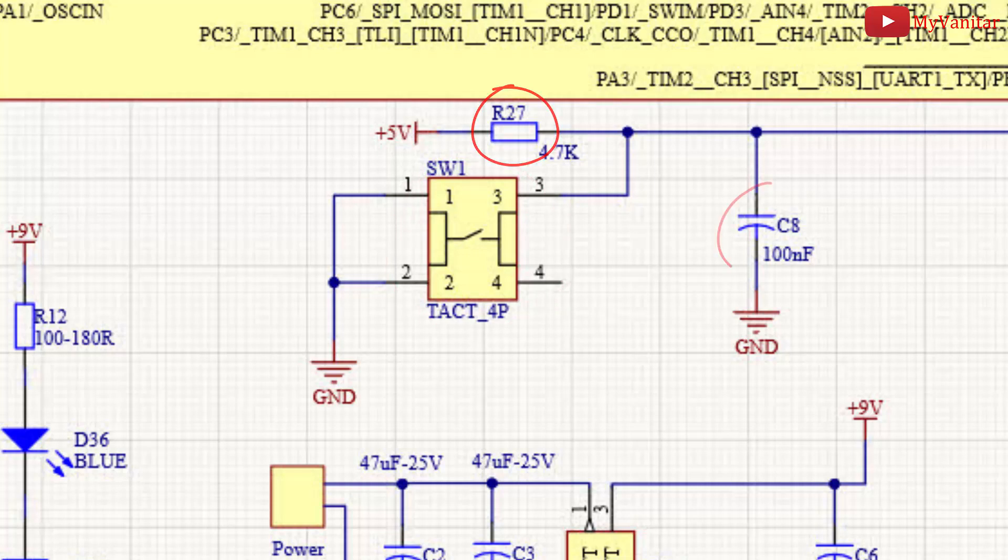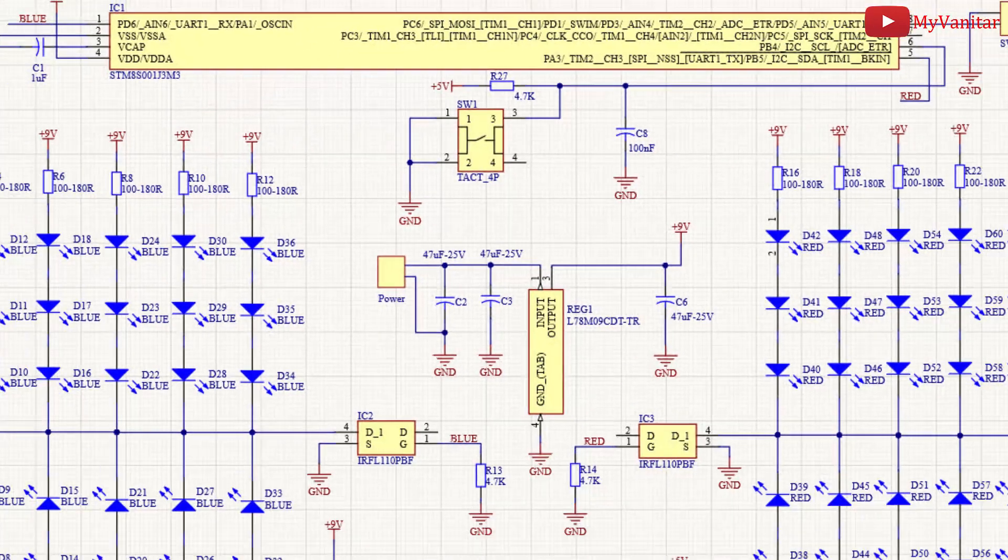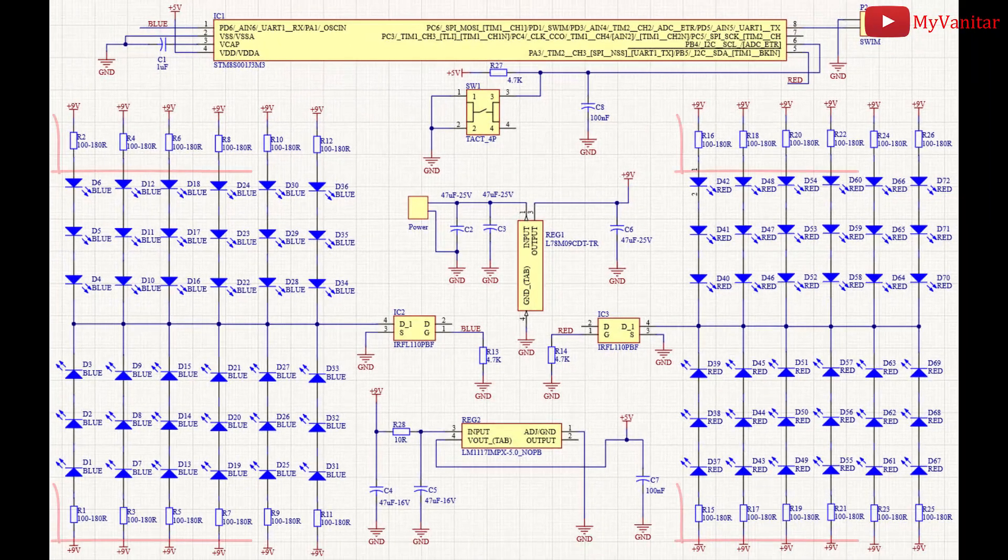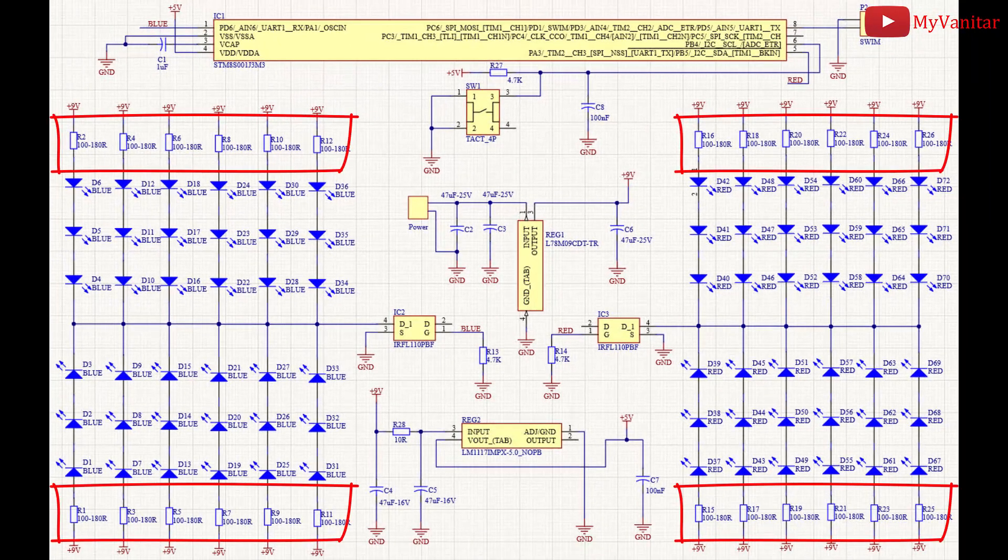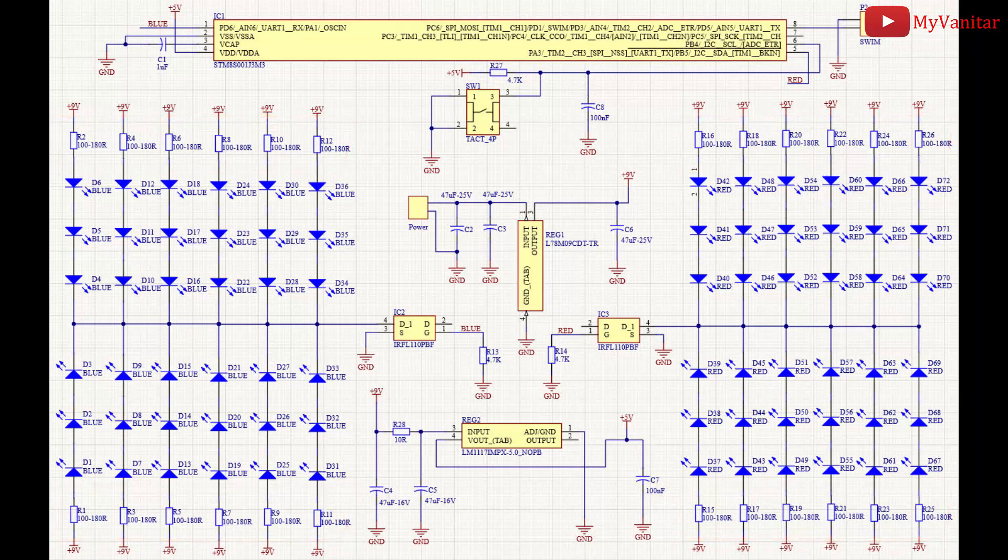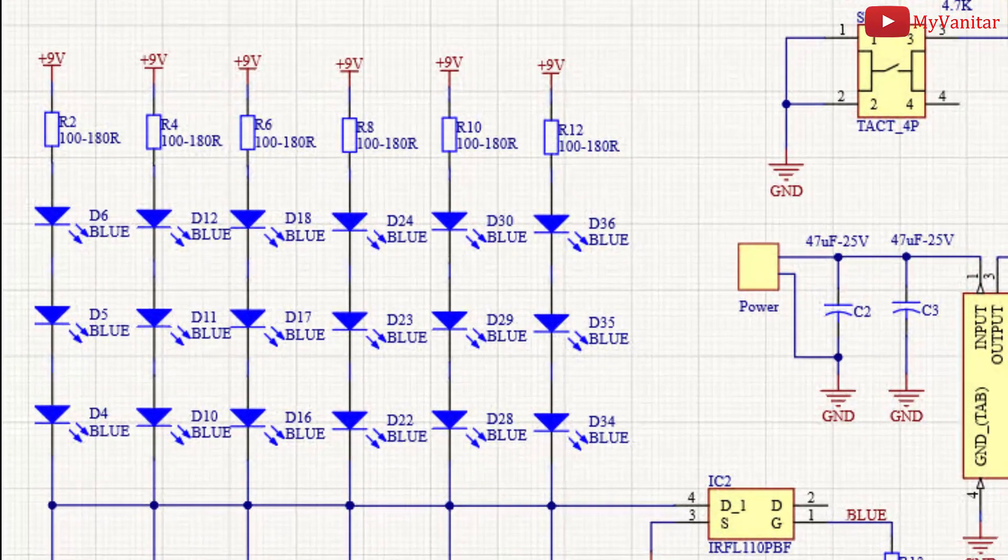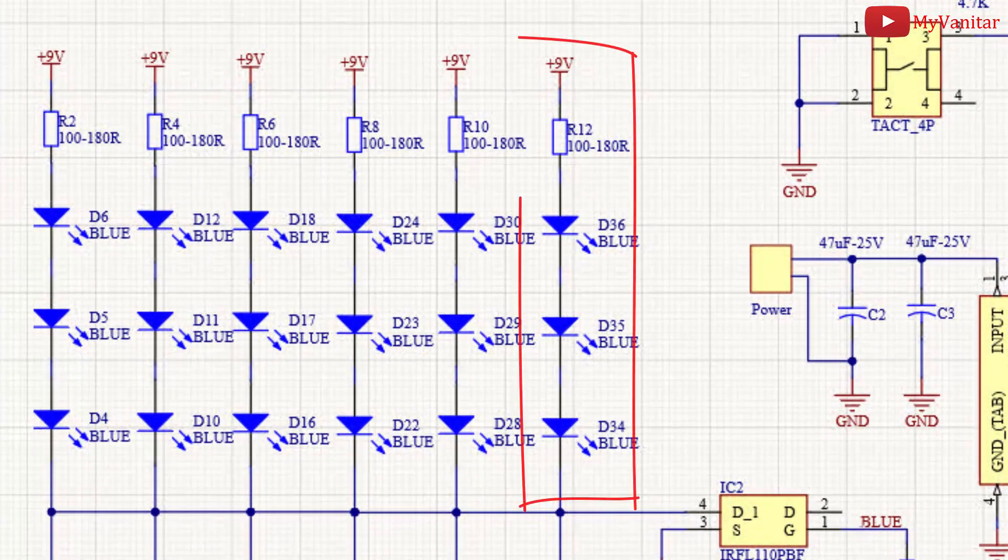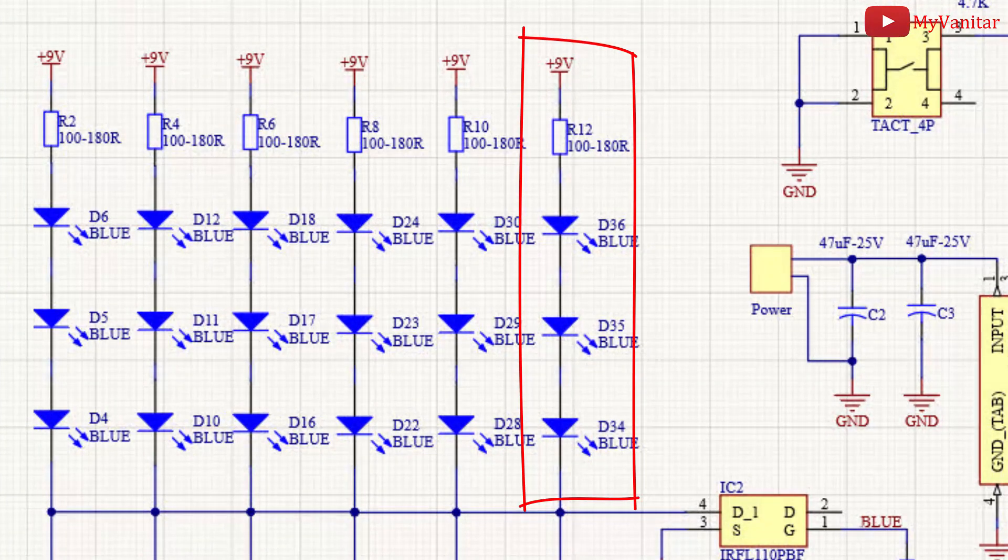SW1 is a tactile push button that's used to switch between flashing programs. R27 is a pull-up resistor and C8 reduces the possible push button debouncing noises. R1 to R26 resistors are used to limit the LEDs current in each section. I've put three LEDs in series that are connected to the 9 volt supply.